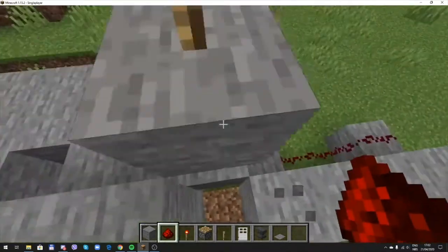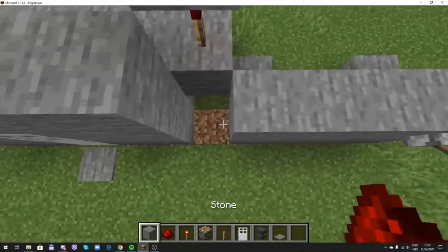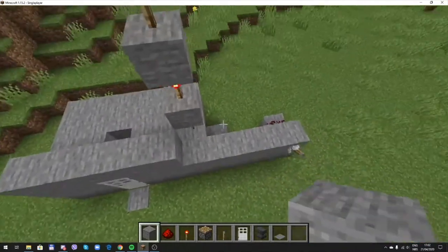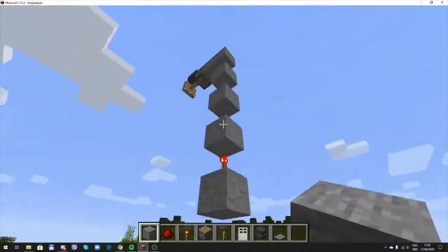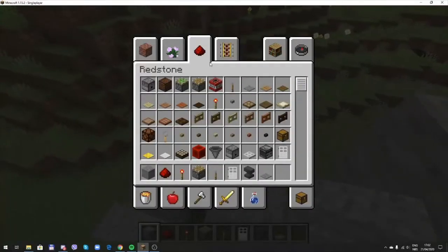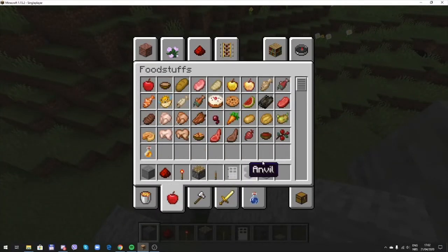Behind the first redstone torch. What you need is a creeper.